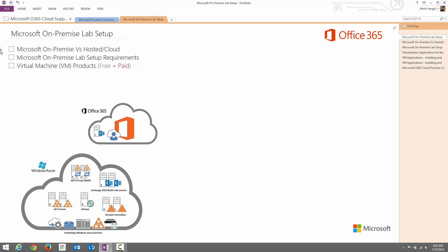Hi everyone, this is Harsh Jangra. Today we are going to focus on Microsoft on-premise lab setup.